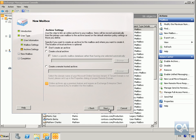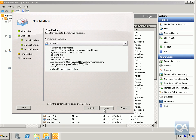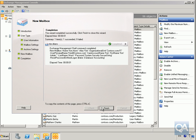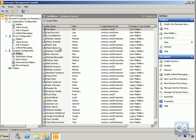We're not going to bother creating an archive location yet — we'll do that in a later demo. Select Next, click the New button, and wait for this to finish. Once it's all done, click the Finish button. Kim Acres has now been created.